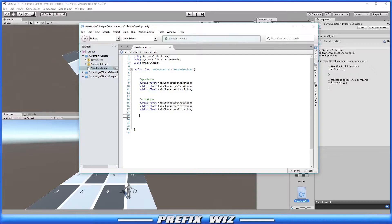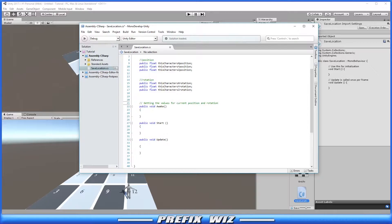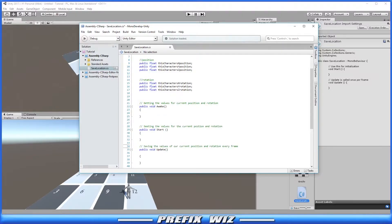We know we're going to need an Awake function, a Start function, and an Update function. Today we're just going to use Update. In Awake we'll be getting the values for the current position and rotation — that happens before Start, which is why we put it there. In Start we'll be setting those values, and in Update we're going to save the values of our current position and rotation every single frame. For a large game you may not want to do it every frame — maybe you just want to hit a save button — but you can manipulate this any way you need to. This is just the basics of saving character position and rotation.